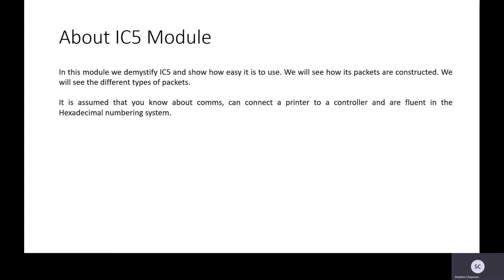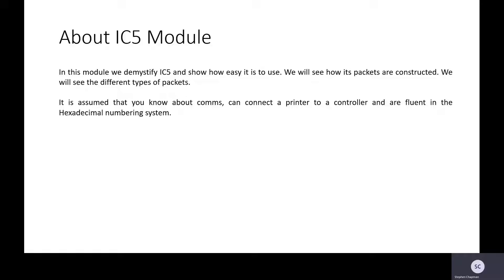In this module we'll demystify IC5, show how easy it is to use, show how its packets are constructed, and we'll look at some different types of packets. It is assumed that you know about comms. If you would like to look at any of the previous modules on comms, they are all available.